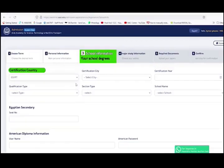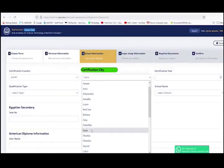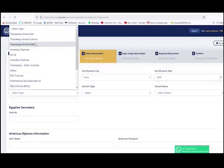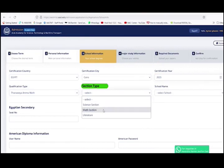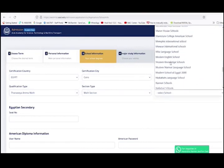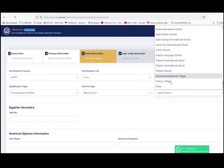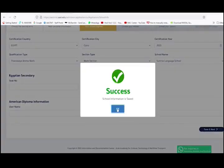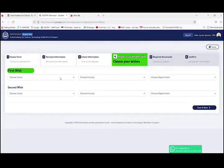Next, you should insert your high school information. Select your high school from the drop-down menu. And don't worry — if you don't find it, just select Other and type its name yourself. When you're done, press Save and Next.